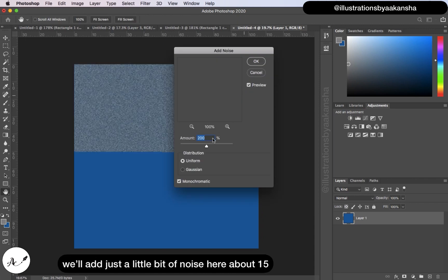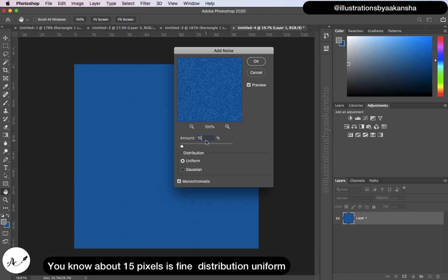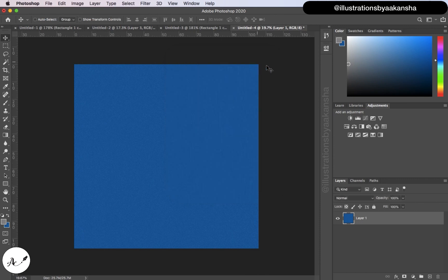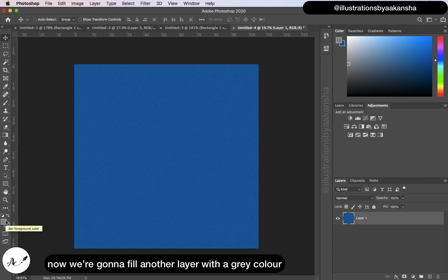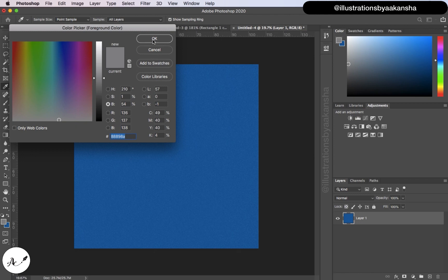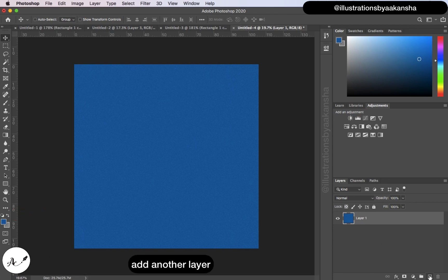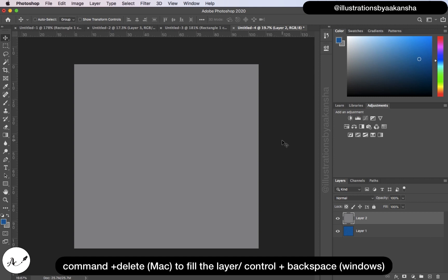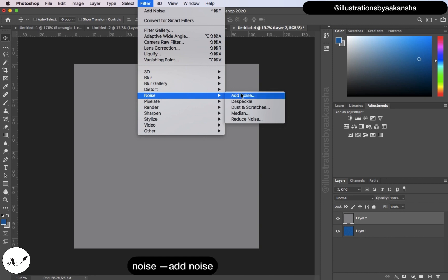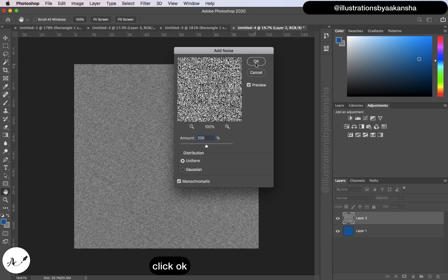Go to Filter > Noise > Add Noise. Add about 15 percent noise, distribution Uniform, check Monochromatic, and click OK. Now fill another layer with a gray color — #88898A. Press X to bring that color to the foreground, add another layer, and press Command+Delete to fill it. Add more noise to this layer: Filter > Noise > Add Noise, amount 200 percent, distribution Uniform, Monochromatic checked. Click OK.